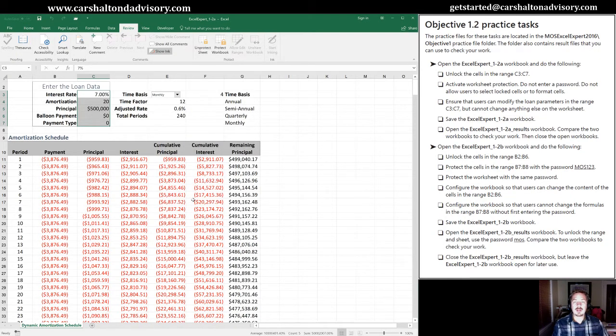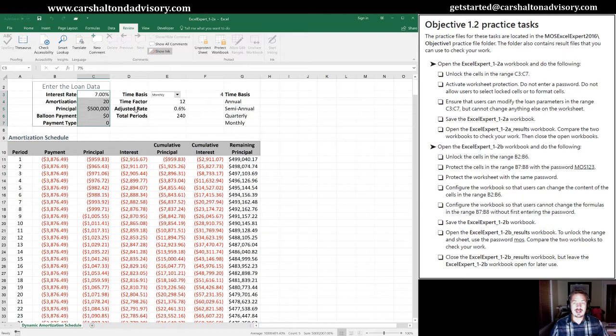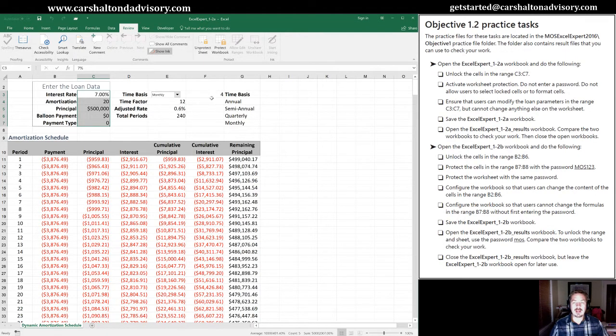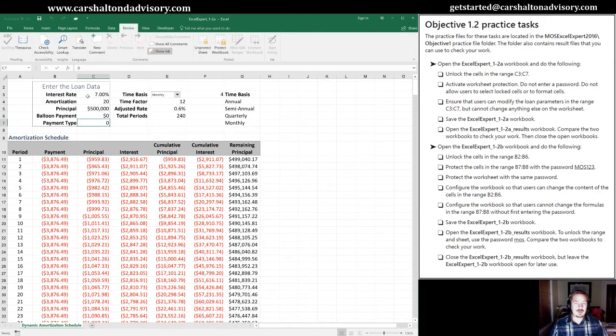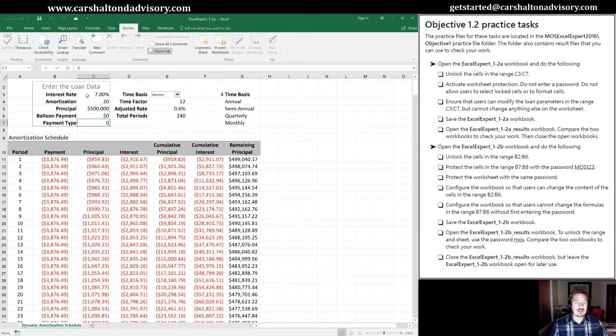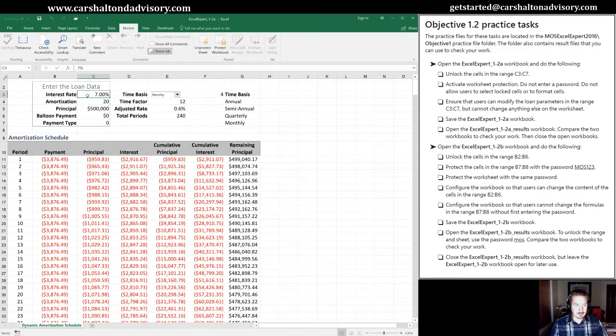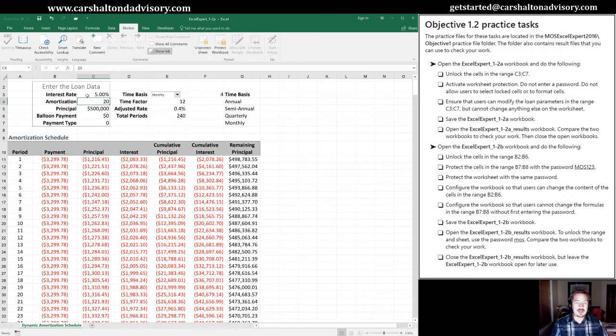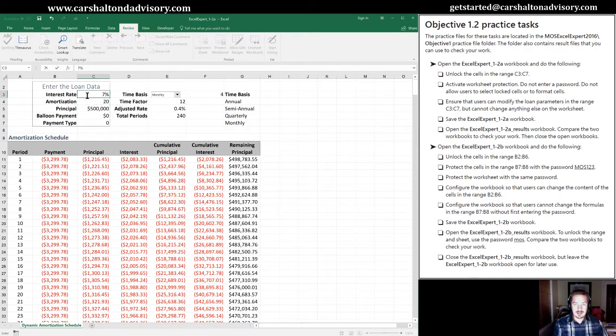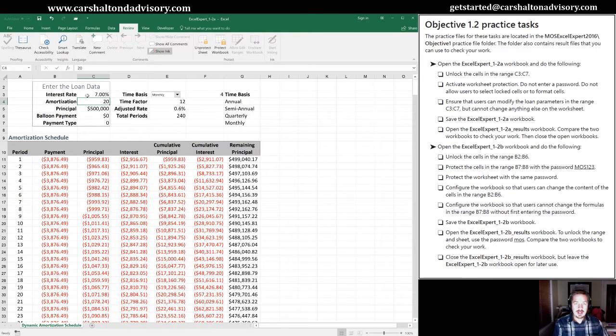Alright, so now let's check this out. If I select other cells in the workbook, you can hear me clicking here, and I'm unable to select anything. However, I can select the cells inside this range of C3 to C7. Even when I use the arrow keys, all it does is rotate me through just the cells in this unlocked range. And if I want, I can change these. So if I change that to 5%, sure enough it still works. I'm going to change it back to 7% where it started off at.